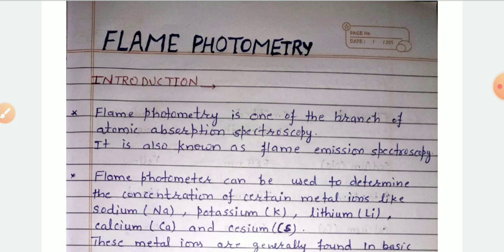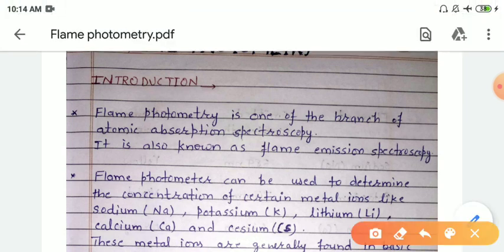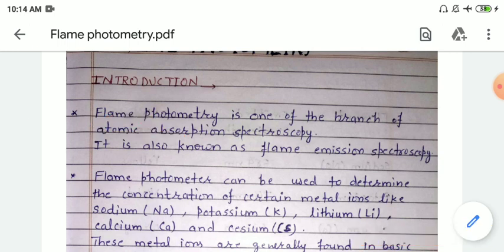Flame photometry is one of the branches of atomic absorption spectroscopy. In this spectroscopy, we are going to discuss about atoms of the molecule, not the whole molecule. We study in this spectroscopy about the atoms.